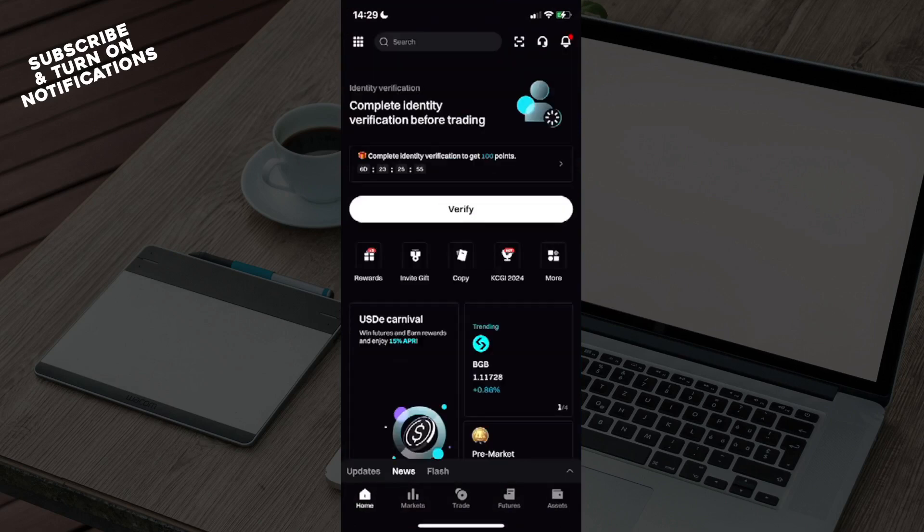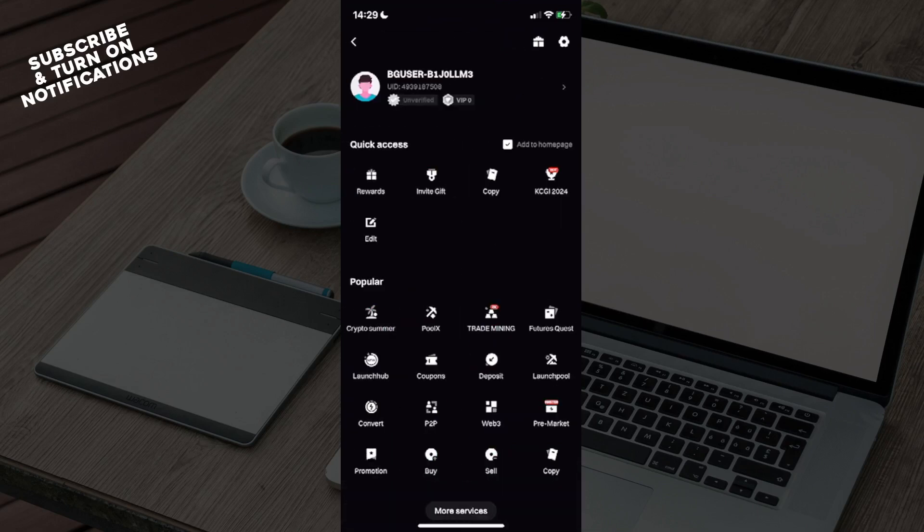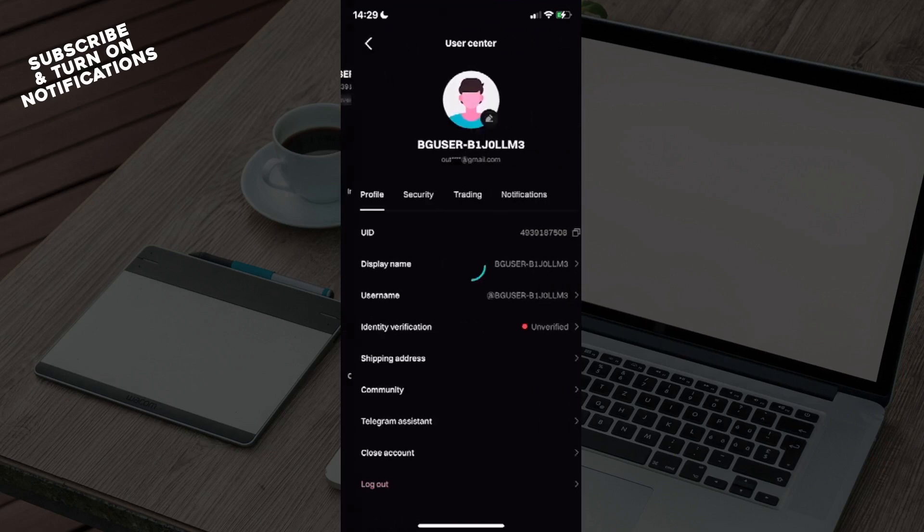Once here, go to the top left (you may have been beforehand on the top right) to access your profile. From here you'll see the sign in or login buttons. Fill it out with your information to gain access to your account. Then you can click on your account and you'll see your profile with options like UID, display name, username, shipping address, community, Telegram assistant, close account, and log out.